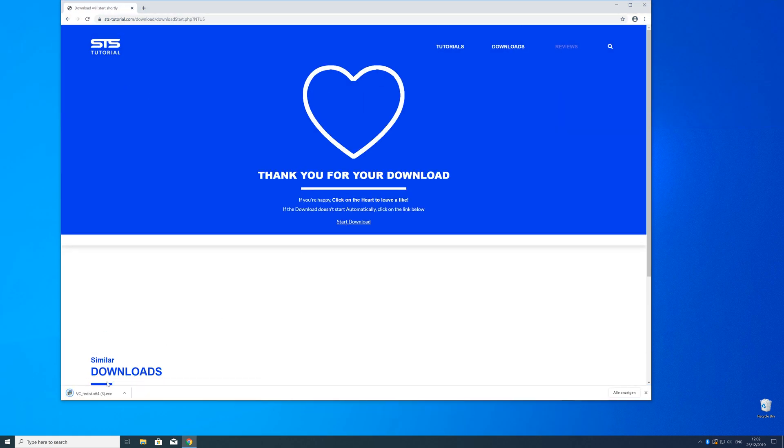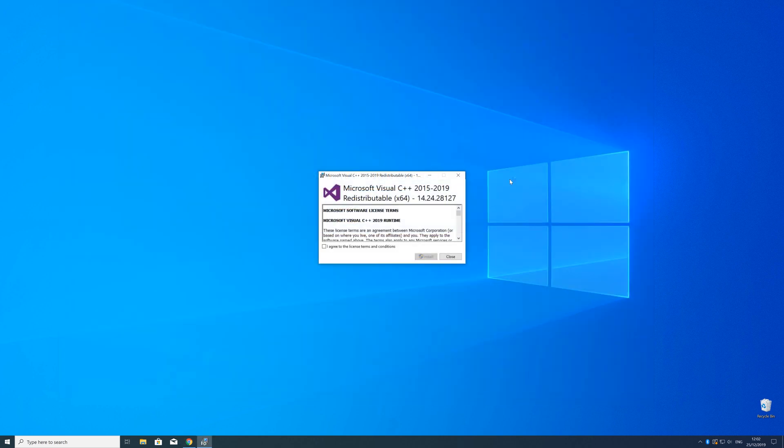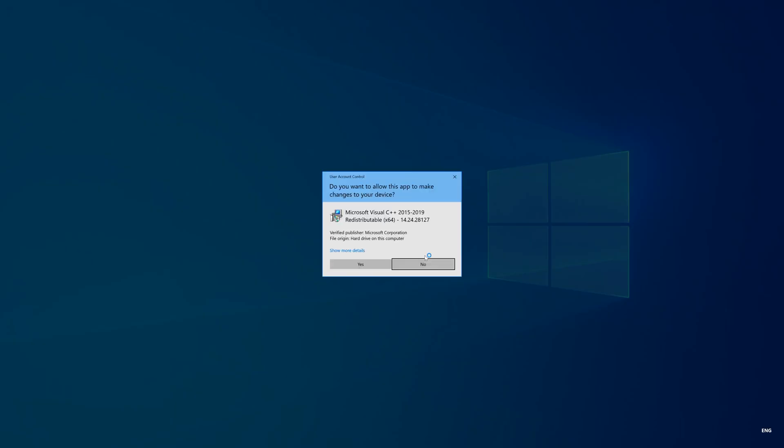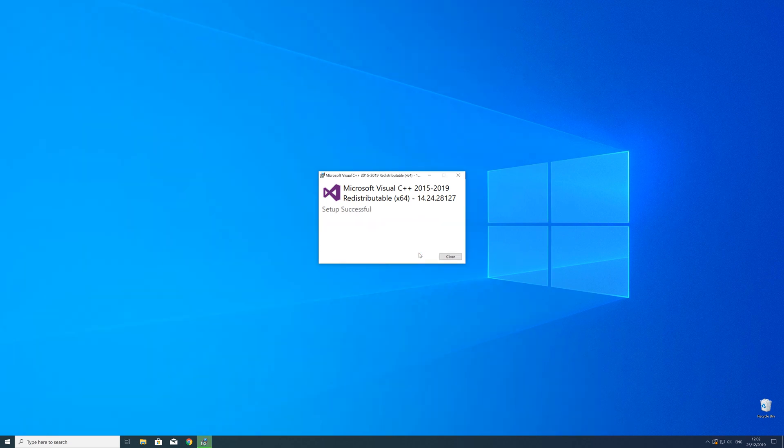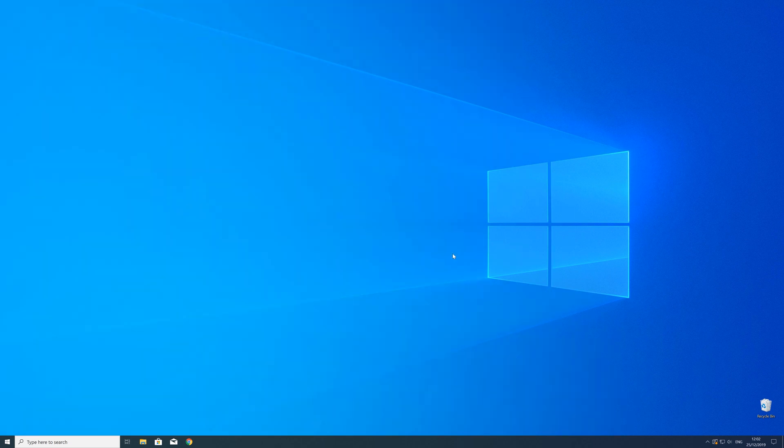So now we can open up the installer, check the mark next to I agree and click on install and wait until the installation is finished. But in order to be sure that the DLL file will be loaded as it should just restart your PC just in case.